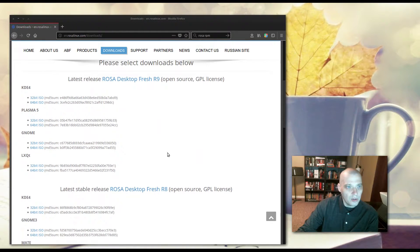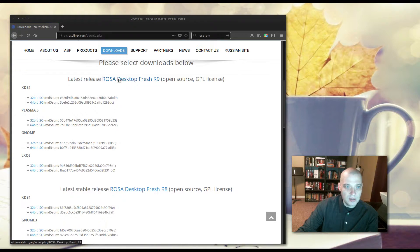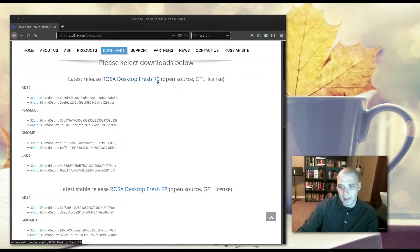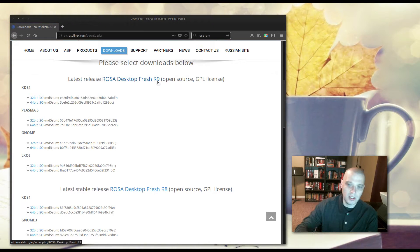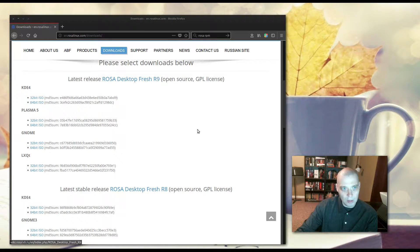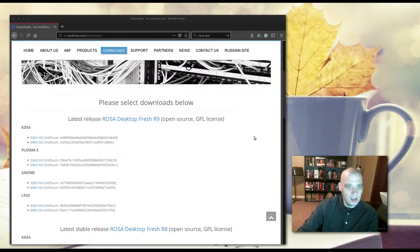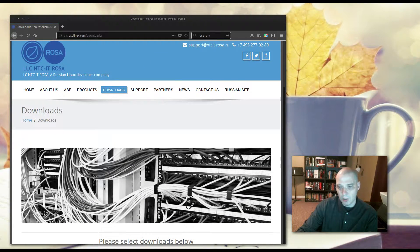All right, on their downloads page, I'm going to download the ROSA Desktop Fresh. This R9 is the last release. They released R10 just a couple of days ago. So, I'm going to review their Desktop Fresh R10, their KDE edition. I'm going to install it inside VirtualBox.